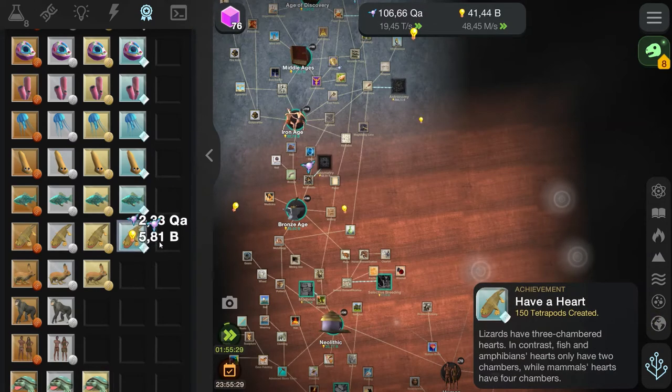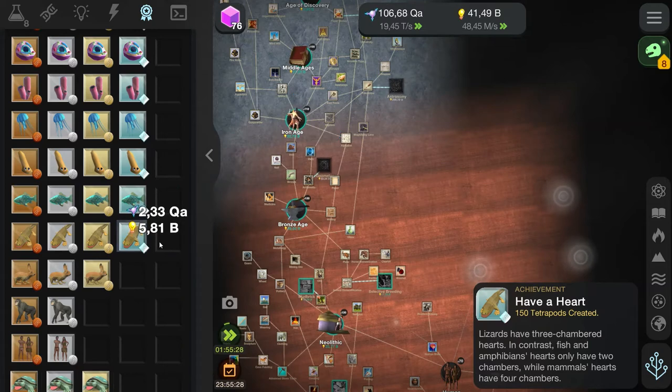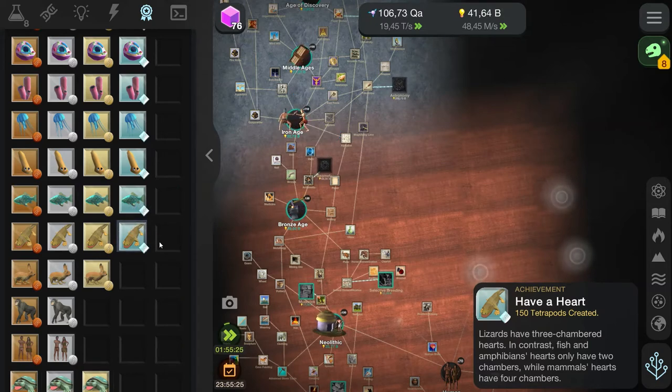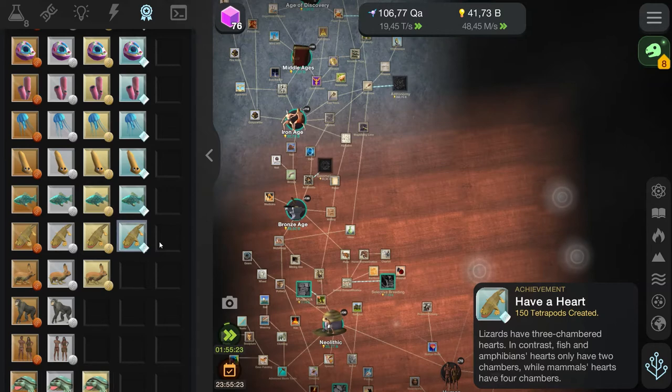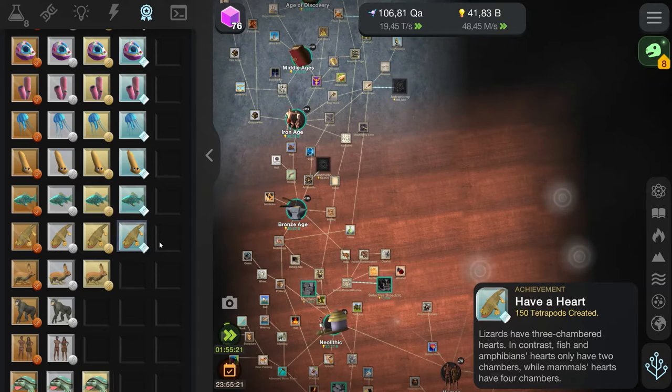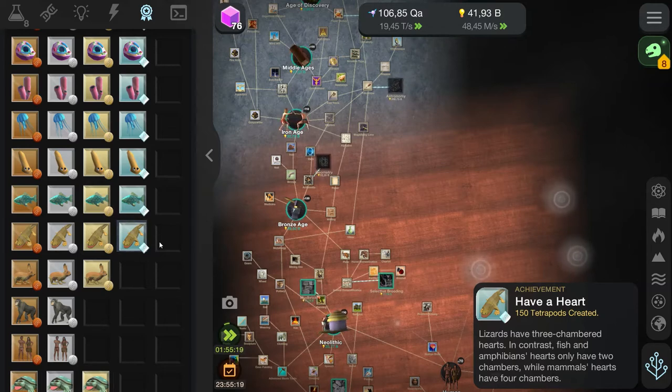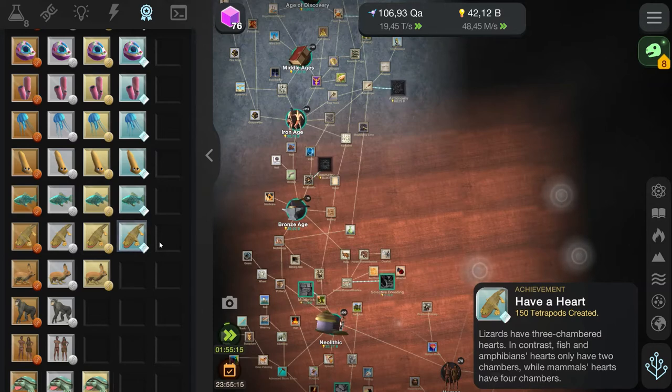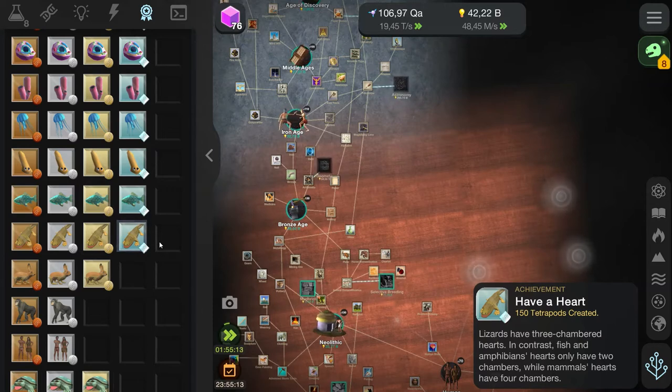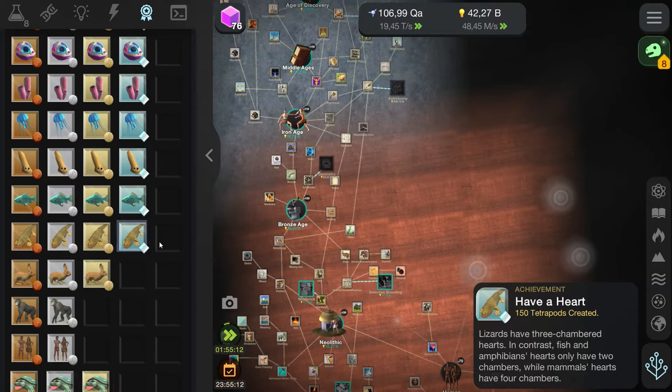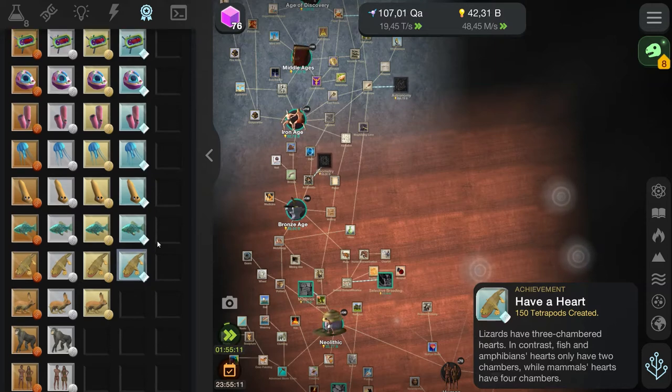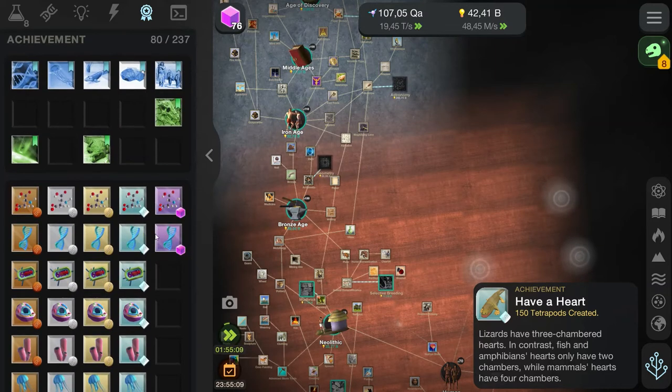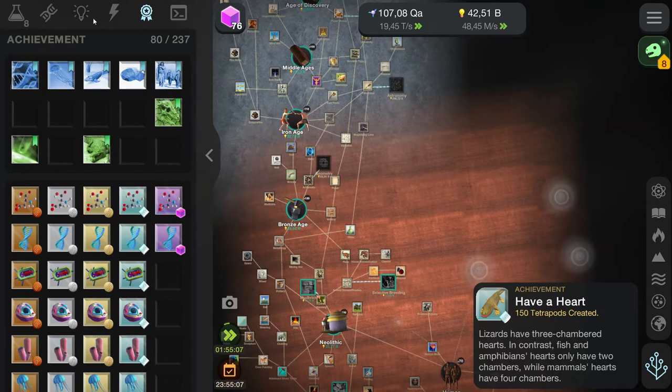I have a heart. See, have a heart. Give everyone credit. Everyone do your equal share in the group project. Lizards have three-chambered hearts. In contrast, fish and amphibians' hearts only have two chambers, while mammals' hearts have four chambers. Yeah, it's not the chambers of secrets anymore. Just the chambers of hearts.